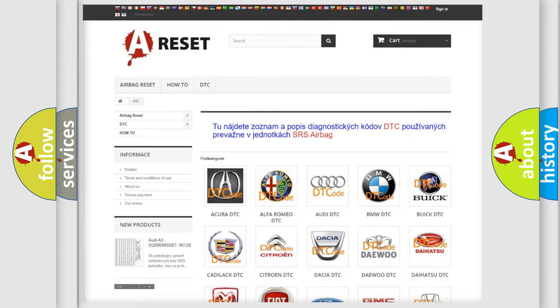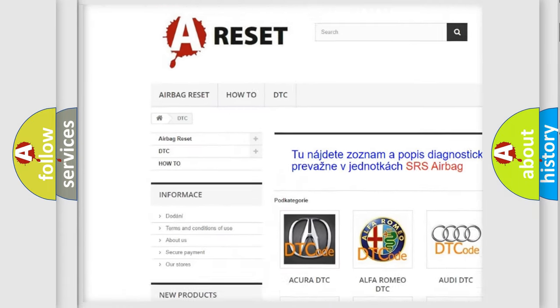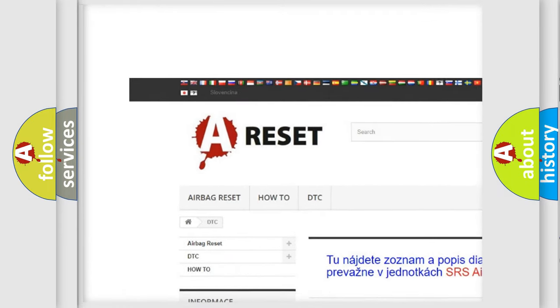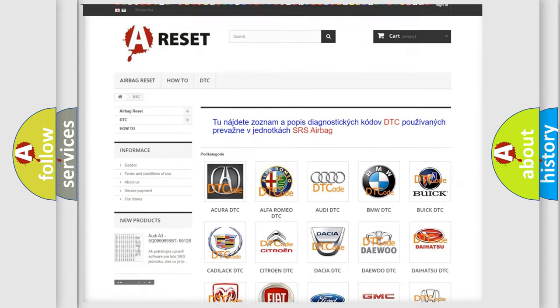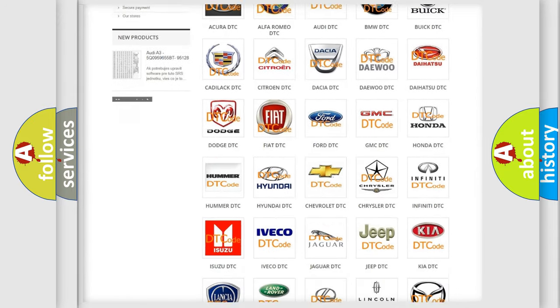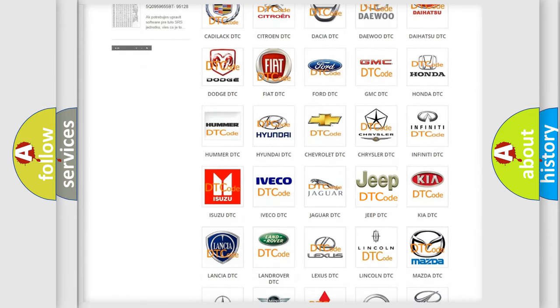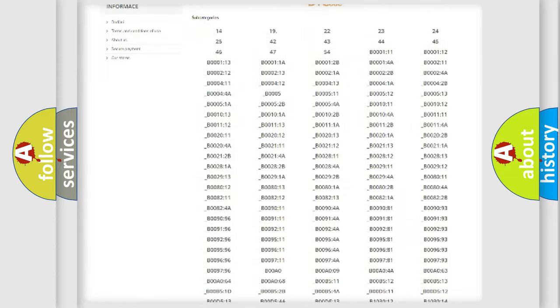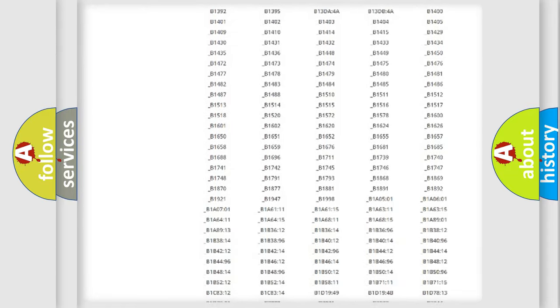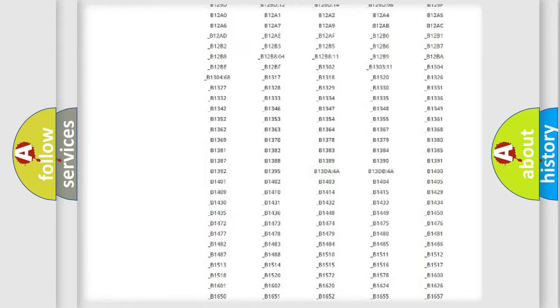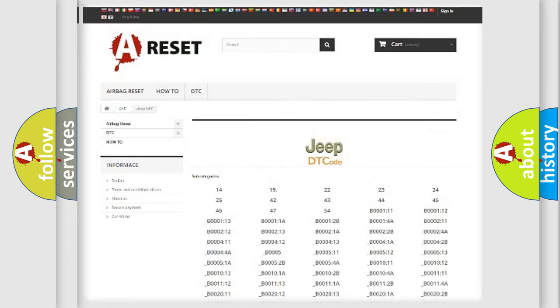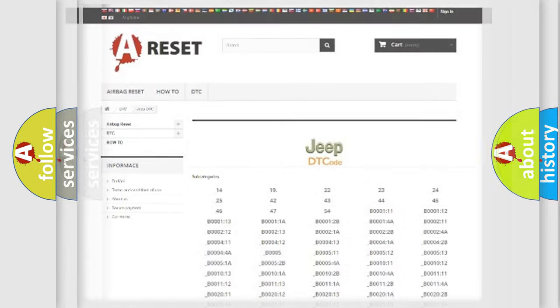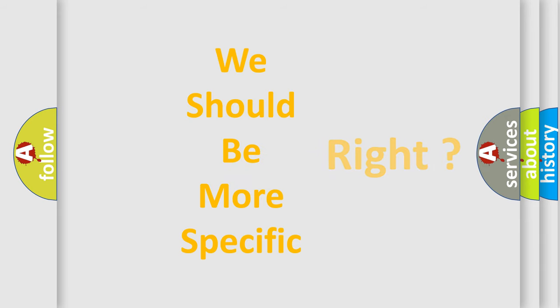Our website airbagreset.sk produces useful videos for you. You do not have to go through the OBD2 protocol anymore to know how to troubleshoot any car breakdown. You will find all the diagnostic codes that can be diagnosed in Jeep vehicles, and also many other useful things. The following demonstration will help you look into the world of software for car control units.